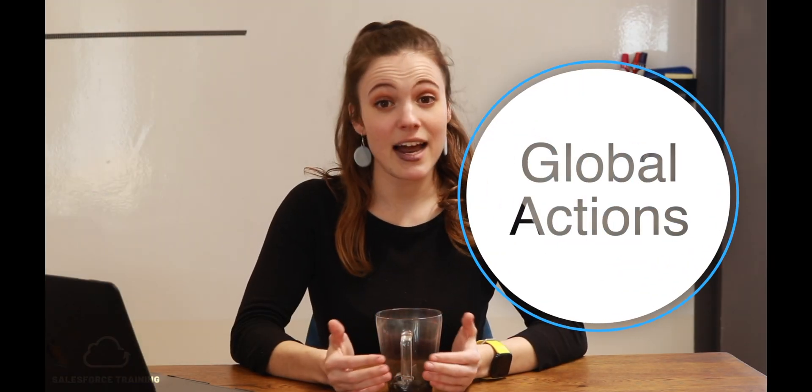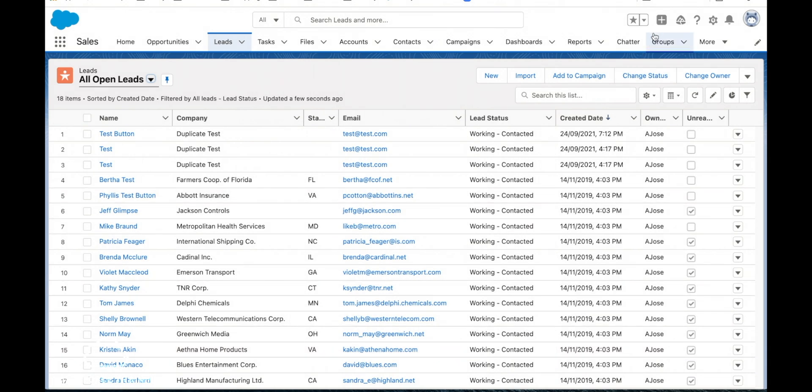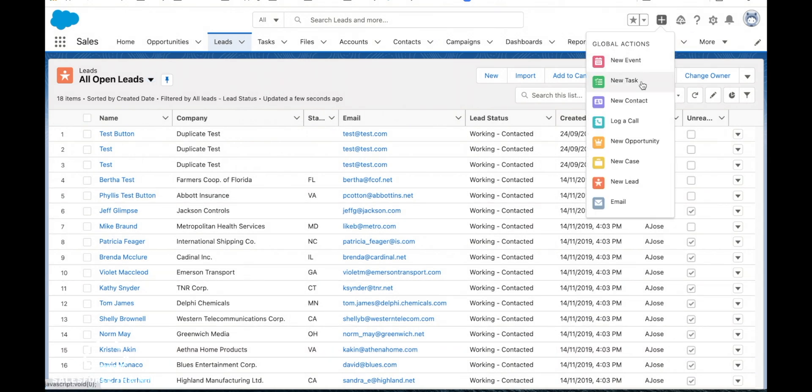We display our quick actions on records in the form of buttons. But if it's a really common action, then we might want to put this in our global actions. Our global actions are slightly more restricted — they're not quite as complex as our quick actions can be — but they can be accessed from anywhere in Salesforce.